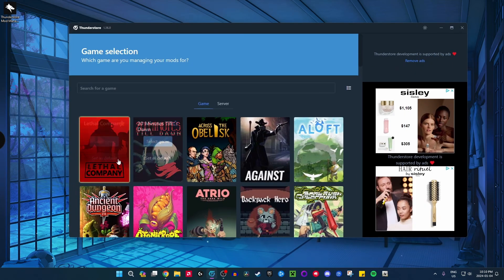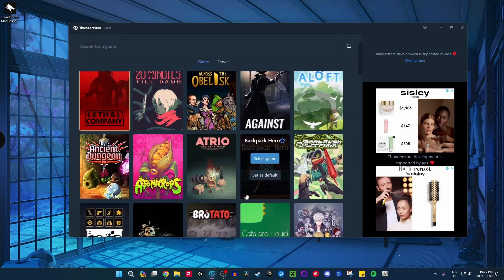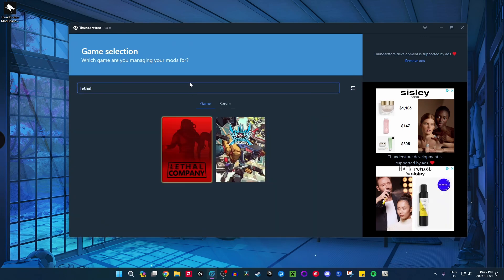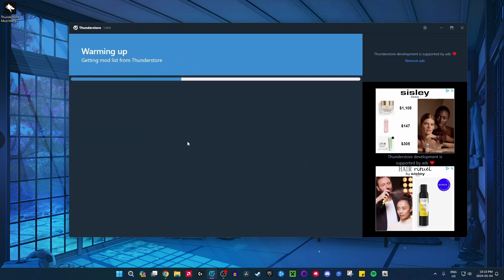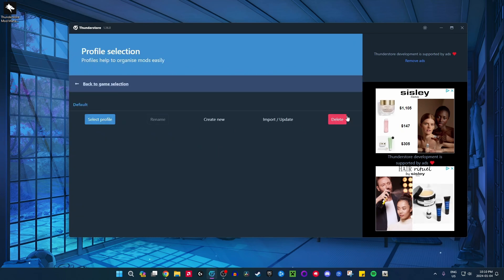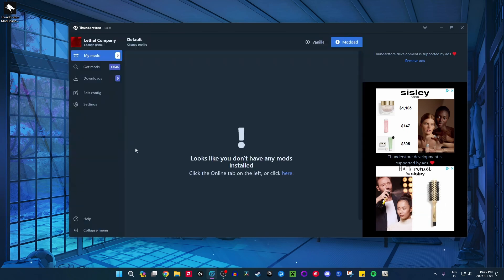Once it opens, you can search for the game, but it should show up here. If you don't see it, just search for Lethal Company and click Select Game. Then you can create a new profile — I'm going to do Default and click Select Profile.